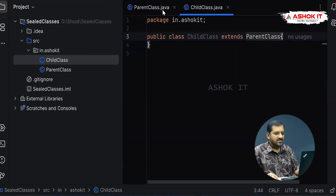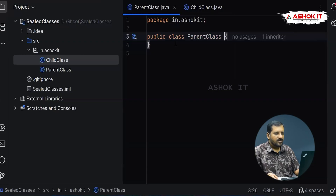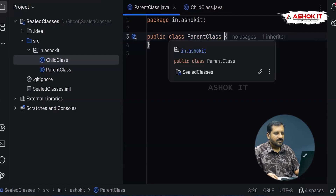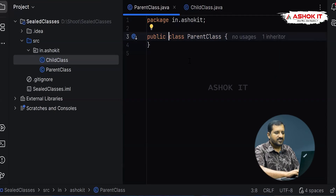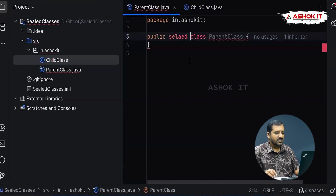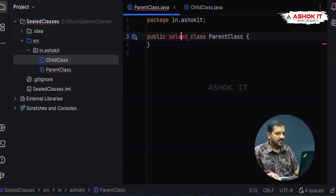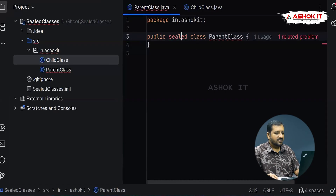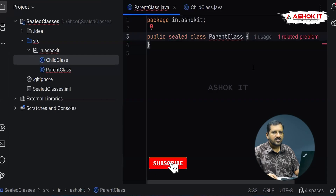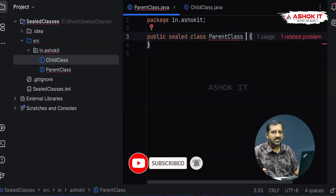But from Java 17 we got a new feature called sealed classes. If I declare this class as a sealed class, then its child classes can be created in a controlled way — meaning the parent class will give permission specifying who can and cannot be a child class. I am creating this class as a sealed class using the sealed keyword. Whenever you write a sealed class, you must also include the permits keyword to specify who can be the child classes.